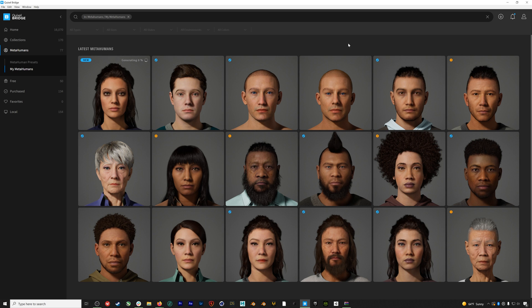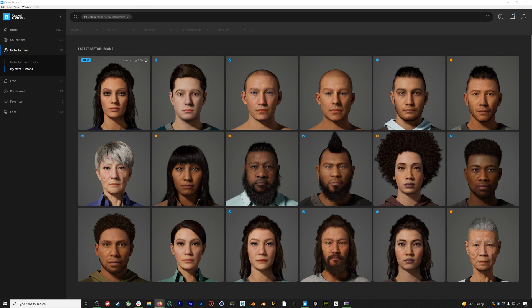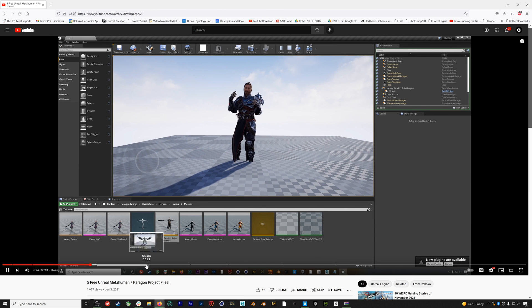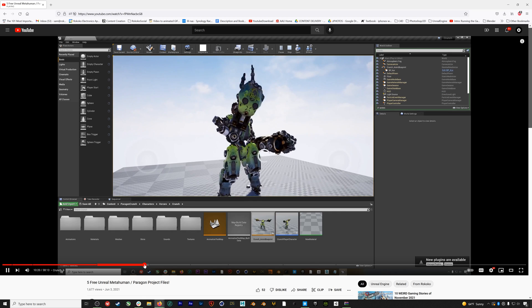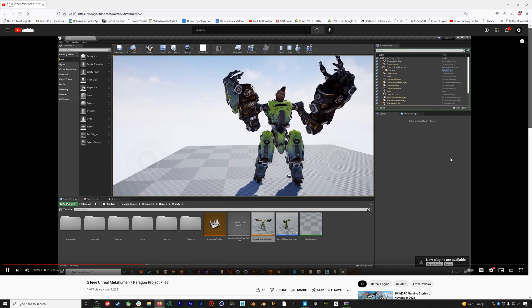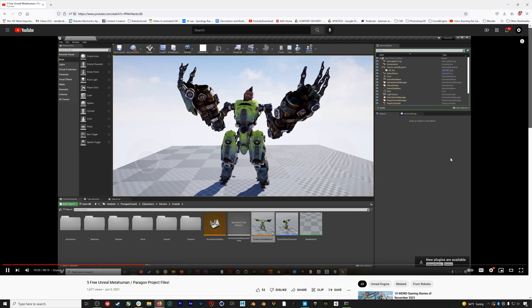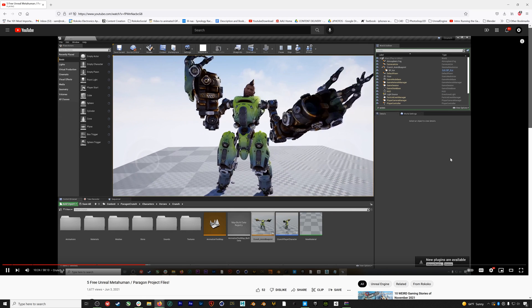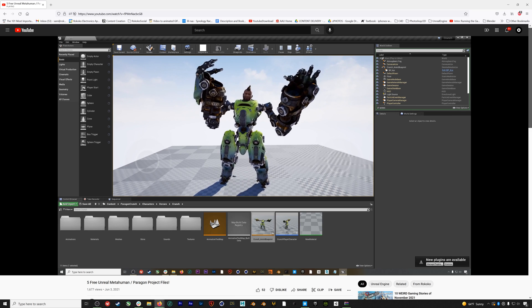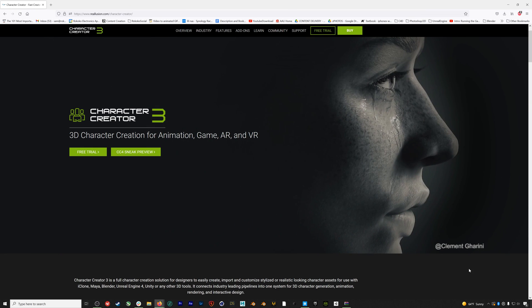You don't ever really export your character from MetaHuman Creator. Instead, if we open up Quixel Bridge and log into the same account we use to make our MetaHuman, you can see that we now have Natalia listed here with our other MetaHumans. So we can go ahead and download her and then we'll be ready to take her into Unreal Engine and connect her with the Rococo mocap.